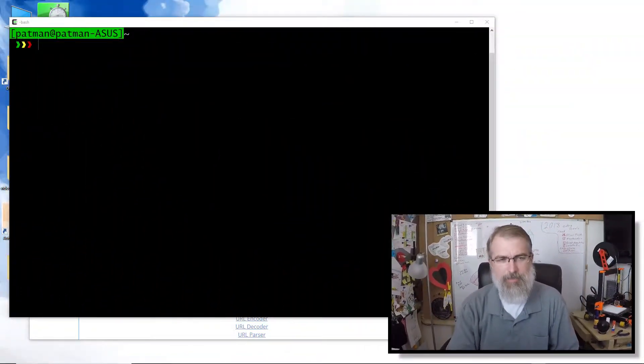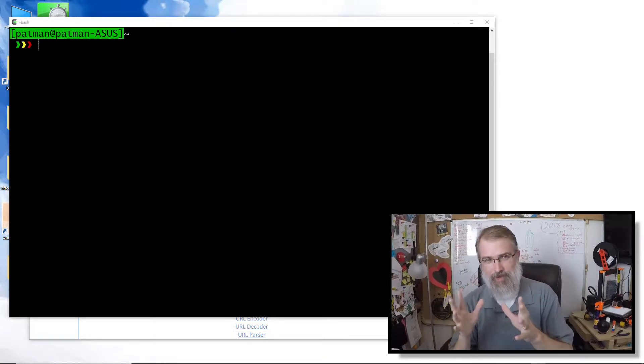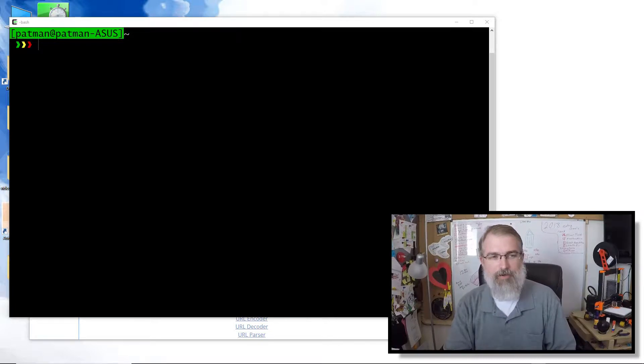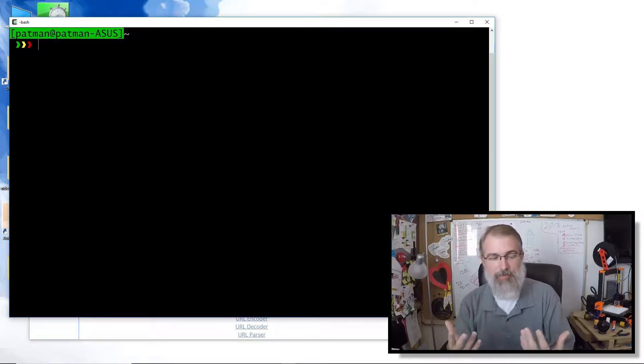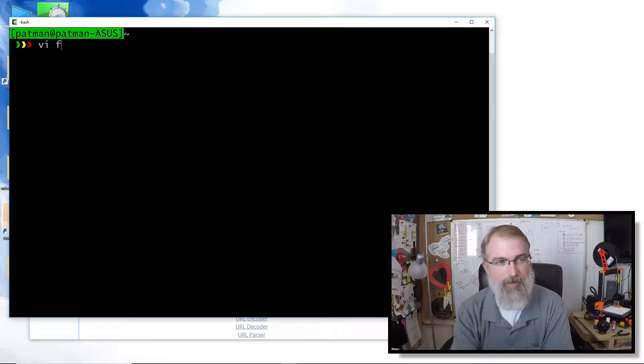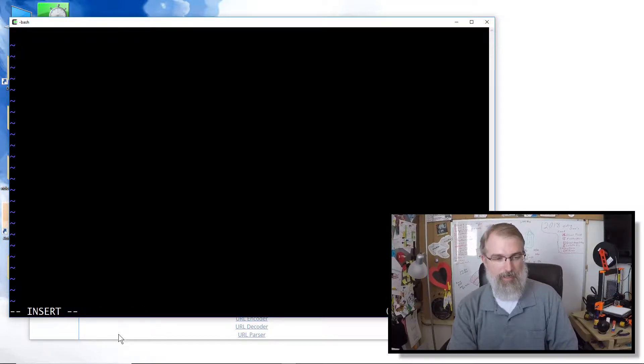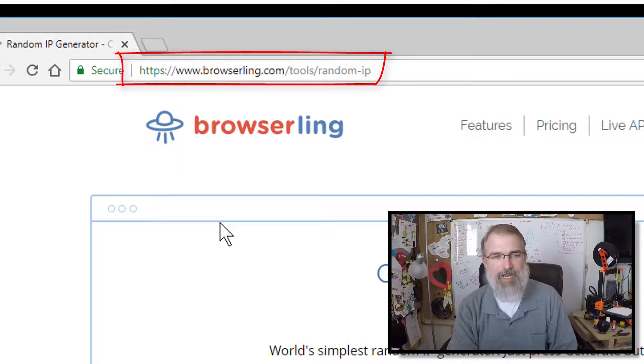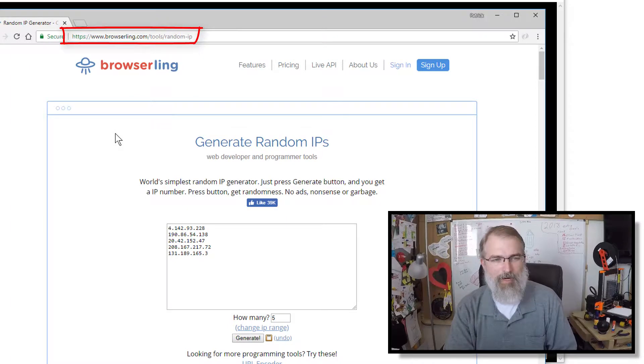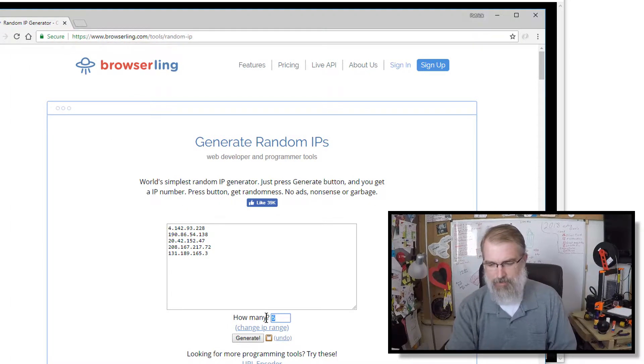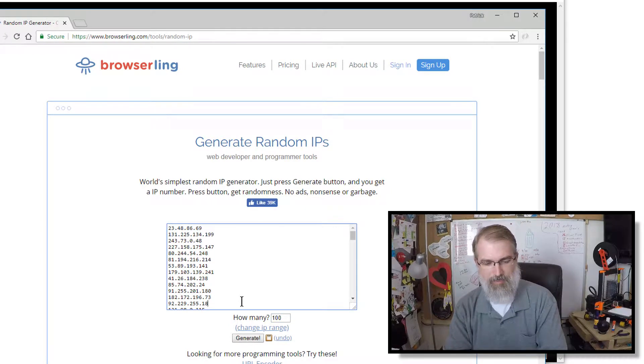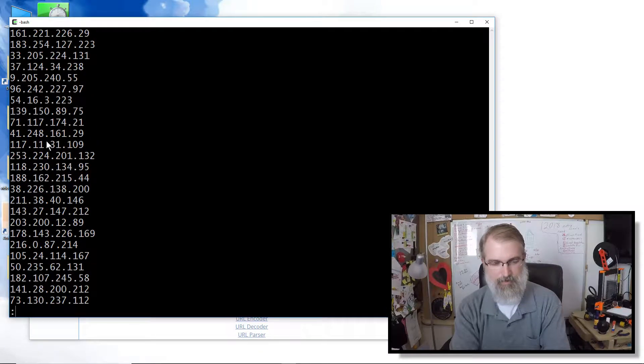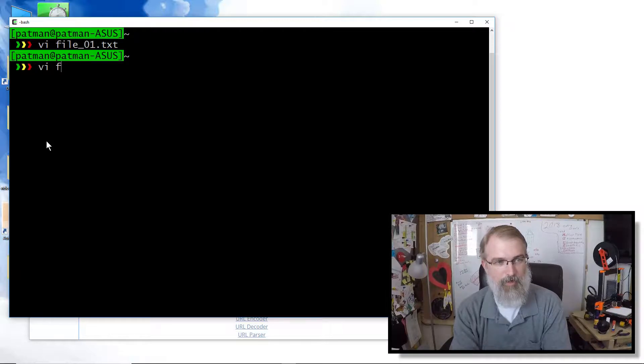Before I get started with cat, I want to get some information in a couple of files. I'm going to use vi here really quickly and make some files. I'm not going to go into vi right now, but if you know vi, fine. I found this random IP generator at browserling.com tools random IP. We'll generate a hundred random IPs and I will just copy all those and paste them in here.